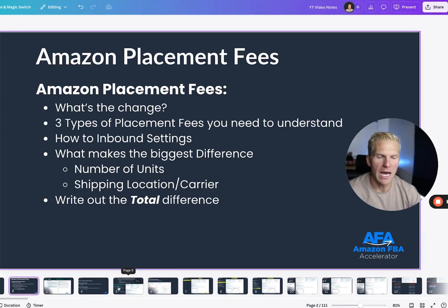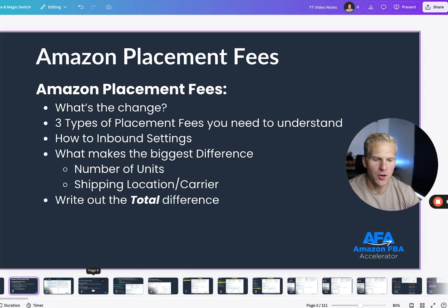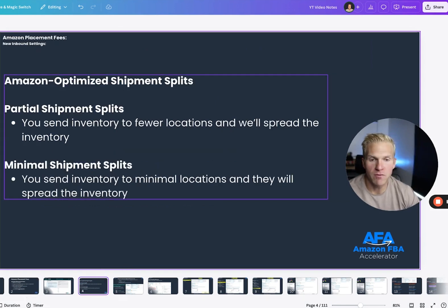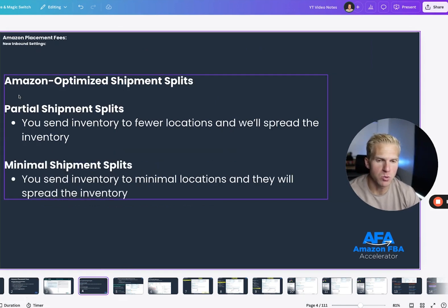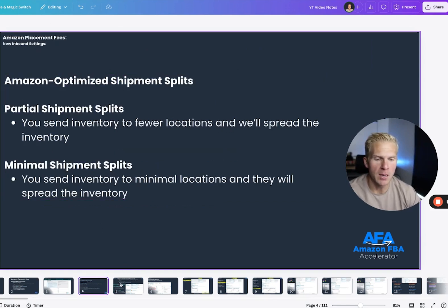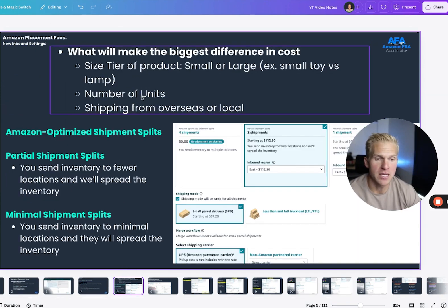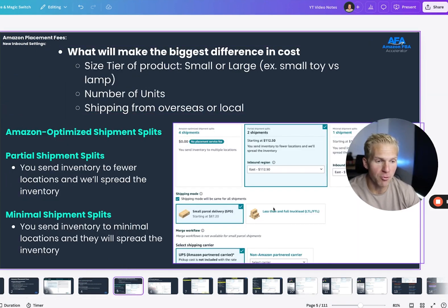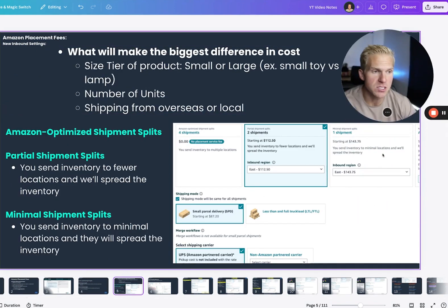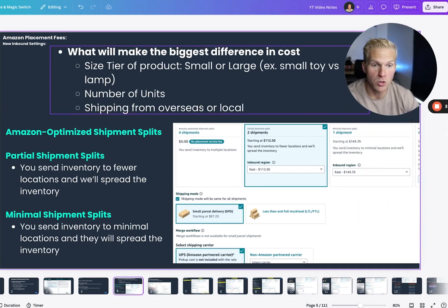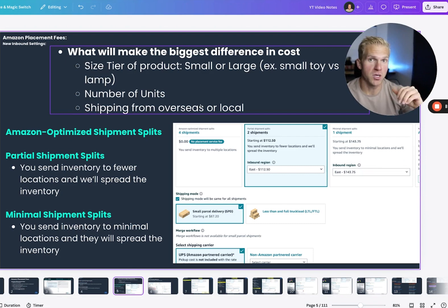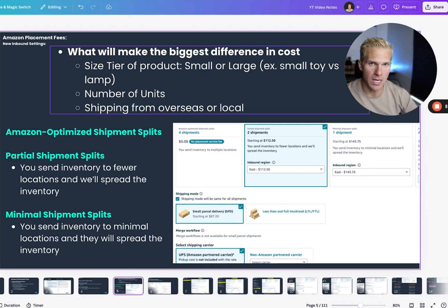So after that, you want to figure out, okay, well, out of these three options, which one is best for me? And here's the thing. It really depends. And the price of these three options will depend, first and foremost, on how many units you send into Amazon.